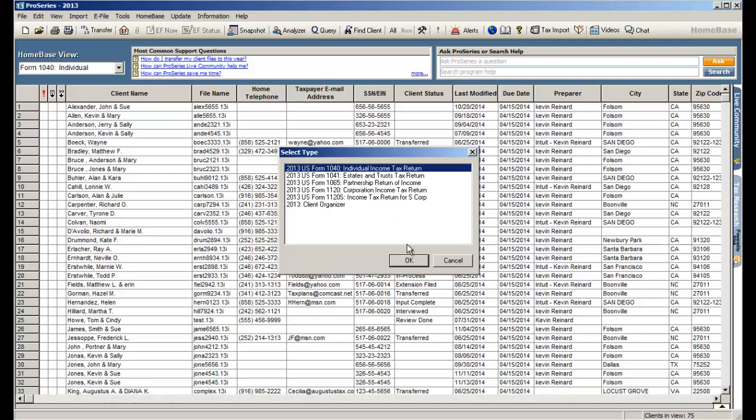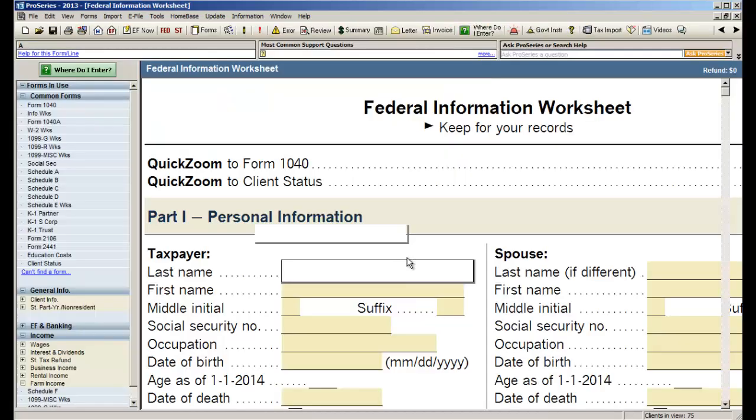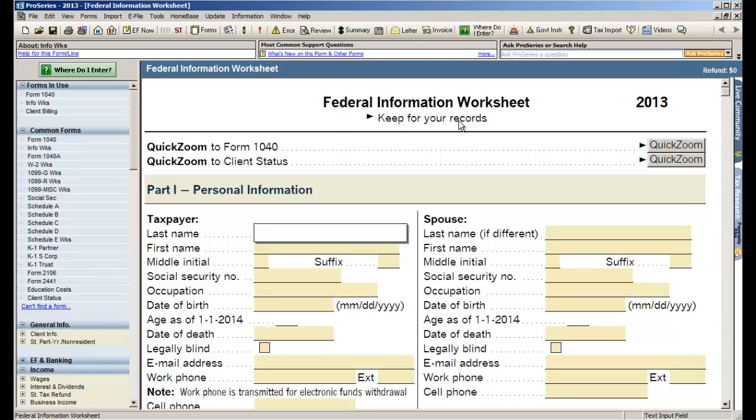Now when you create a new return in ProSeries, the first screen that you're going to see is what we call the federal information worksheet. Some programs refer to this as the client information screen and it's all the basic information we need to begin creating the tax return. So let's start with our personal information.